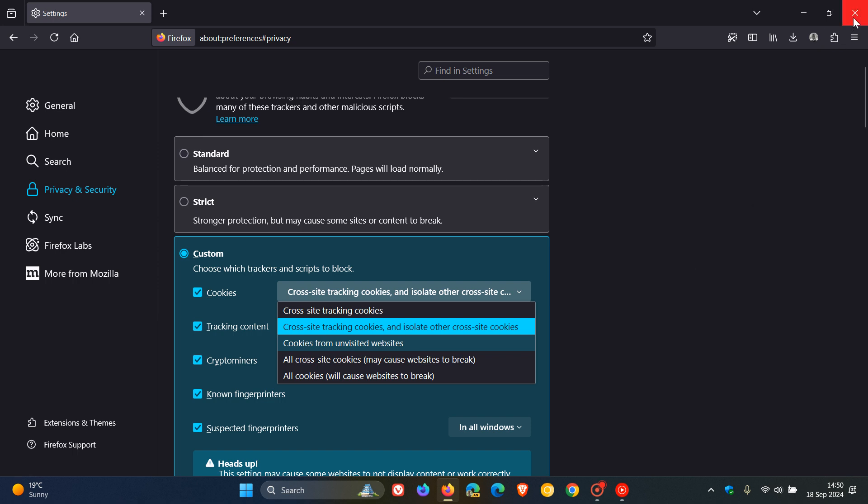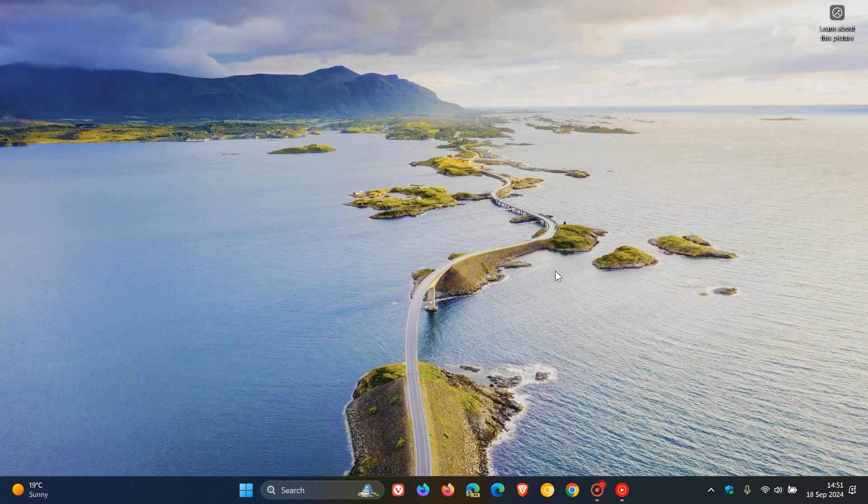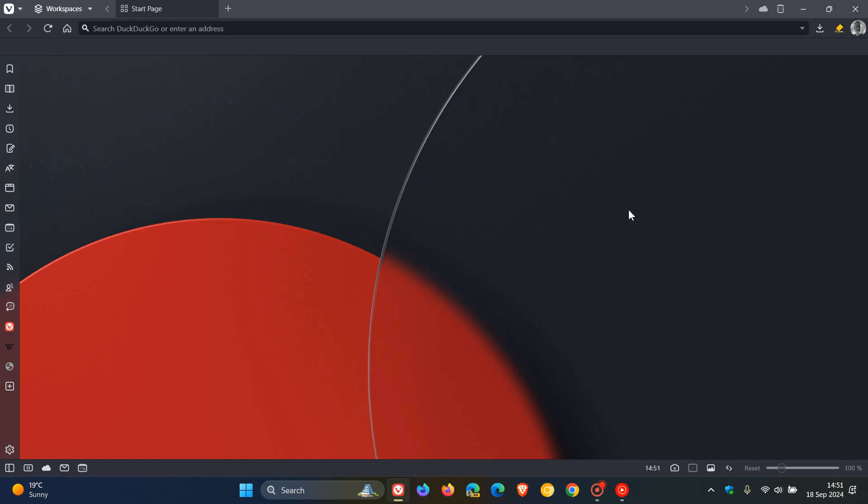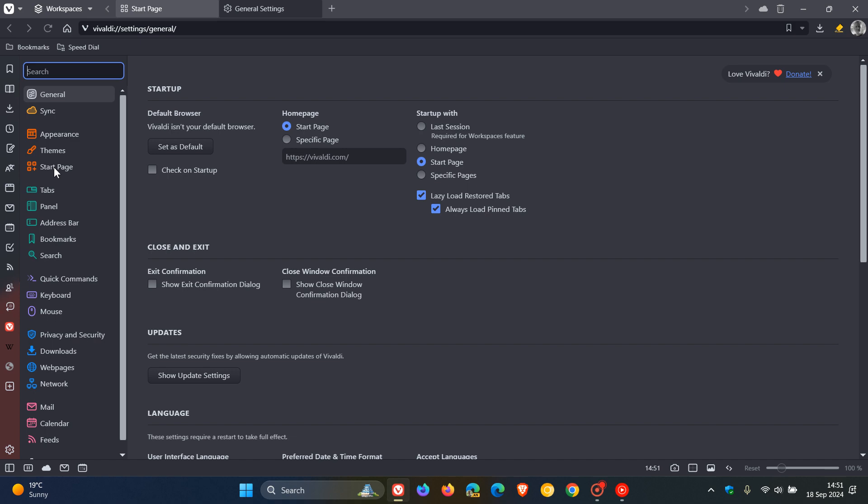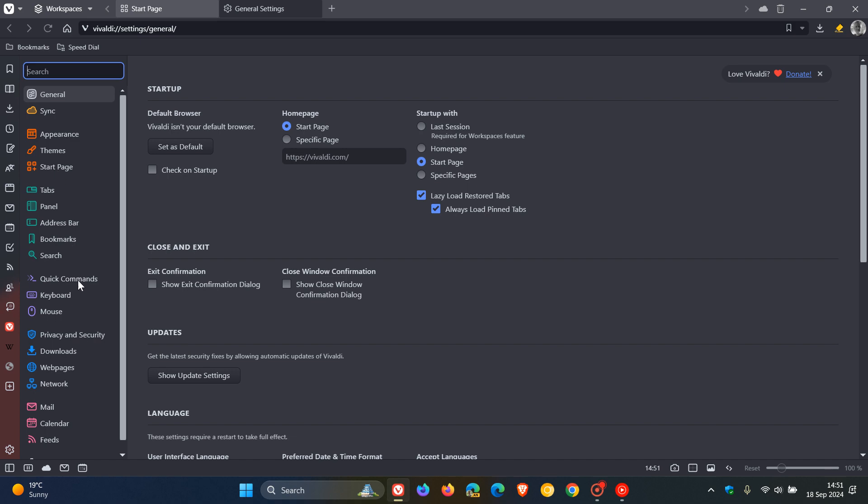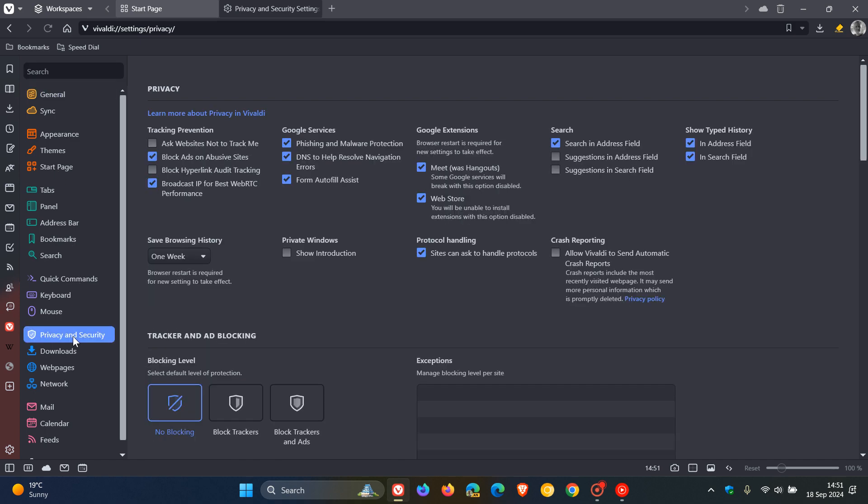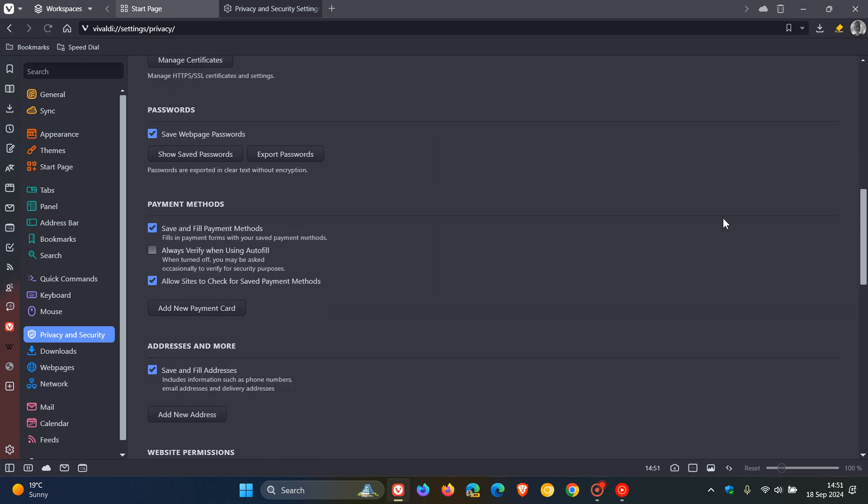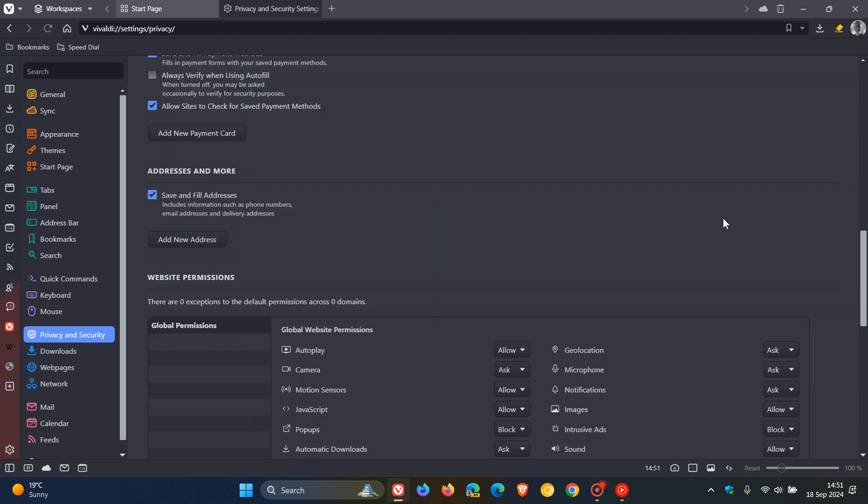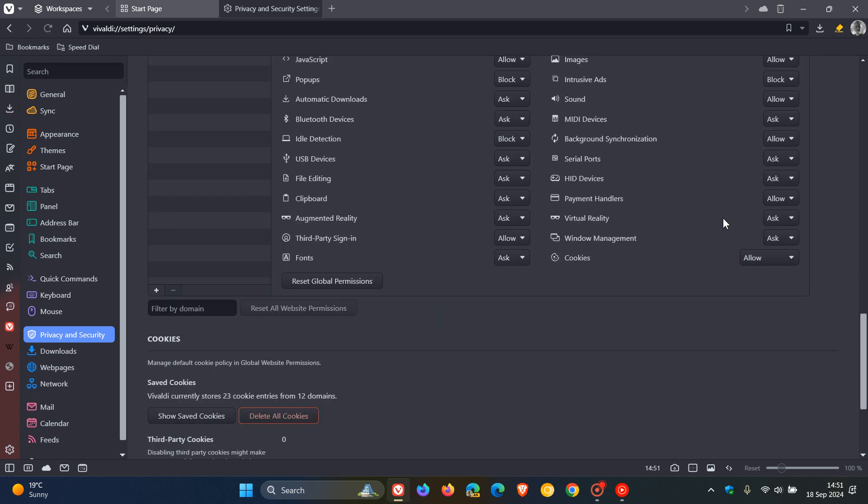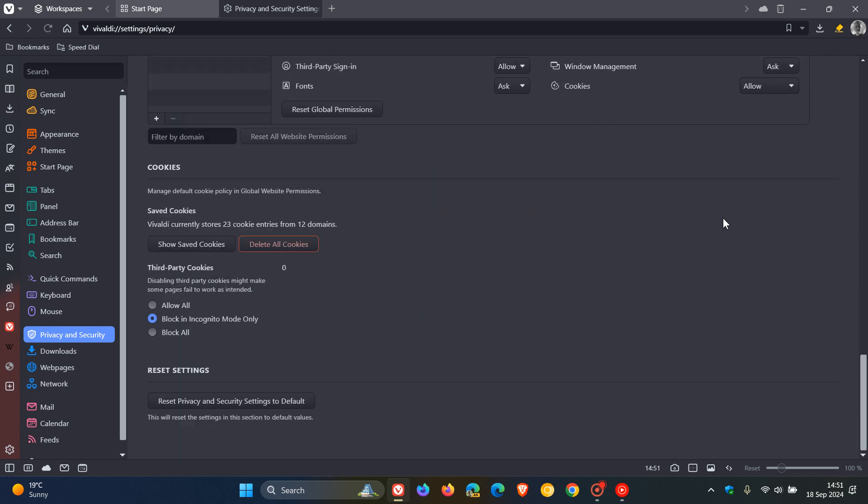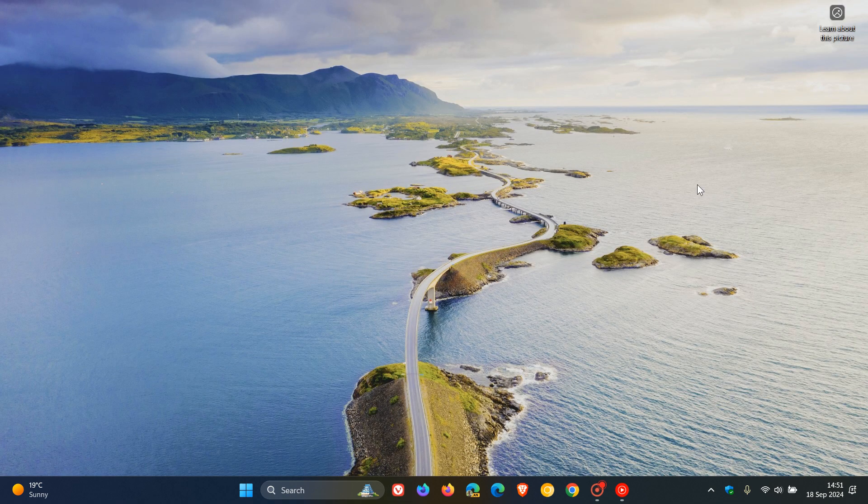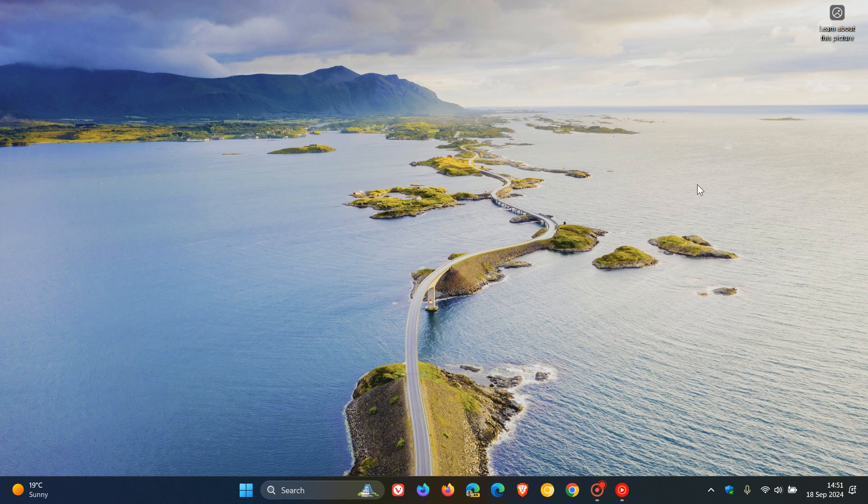Last but not least, in the Vivaldi web browser, we would head up to our main menu once again, settings, privacy and security. On the privacy and security page, you would scroll down to where you see cookies - it's almost right at the bottom. Here you'll see 'block all'. You can just toggle that on and that will block all those third-party cookies in the Vivaldi web browser.